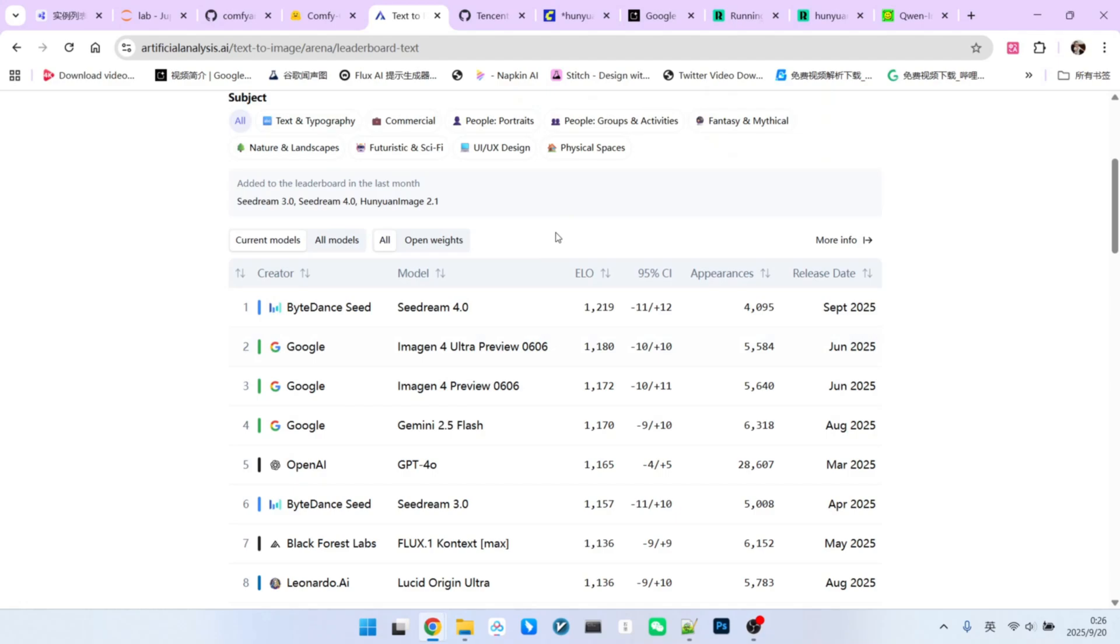Hello everyone, you are probably all very familiar with the Arena leaderboard, but on this current leaderboard, what do you think is the number one open source text to image model? That is right, it is Hunyuan image 2.1 from Tencent.